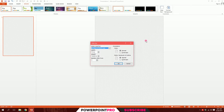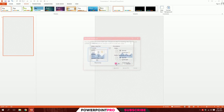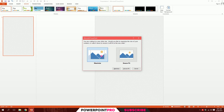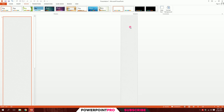Then I'll go to Slide Size again, Custom Slide Size, and manually input a number like 45, then hit OK and Maximize. You get this long slide, which is great for creating an infographic. So this is how you change your slide sizes in PowerPoint.